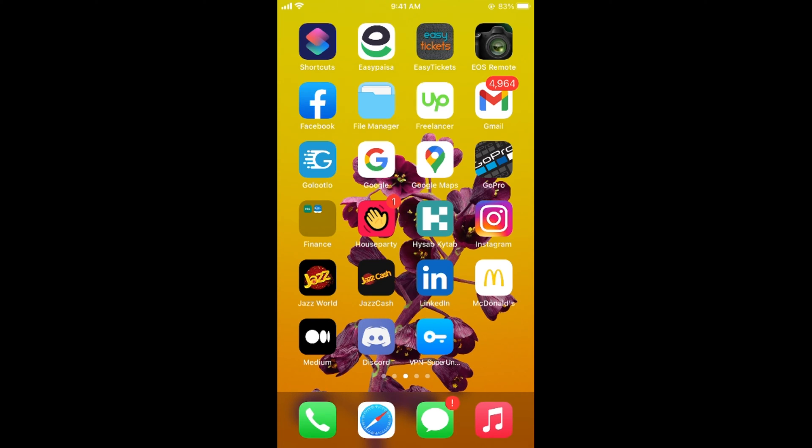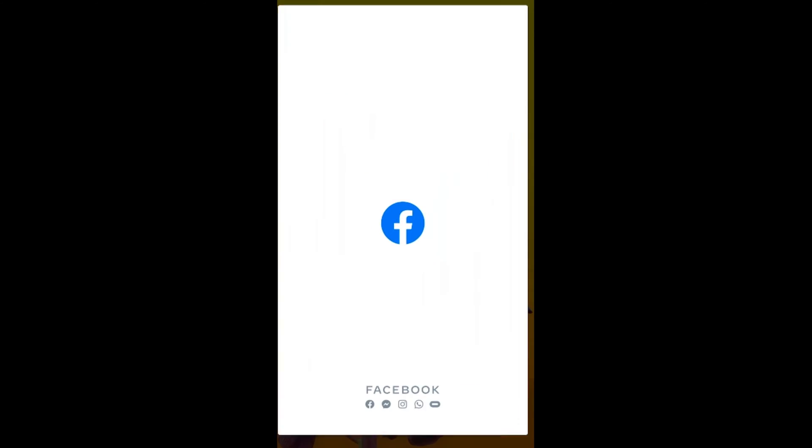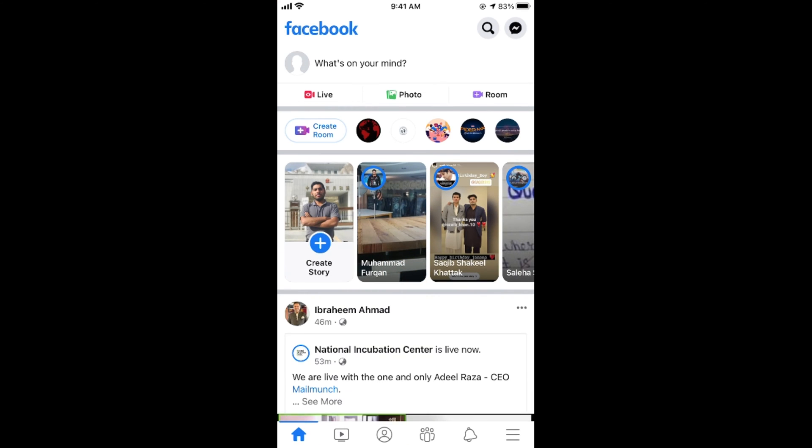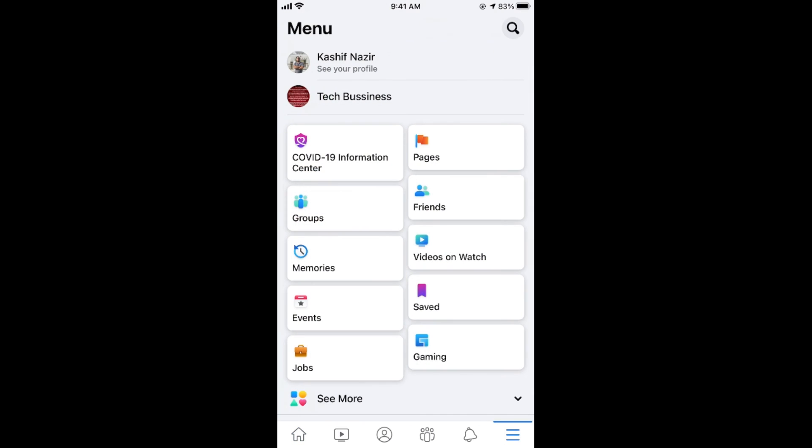First make sure that you are connected with the internet and once connected simply open up your Facebook app. Once the app is opened tap on these three lines at the right bottom corner. In case of Android this would be at the right top corner.